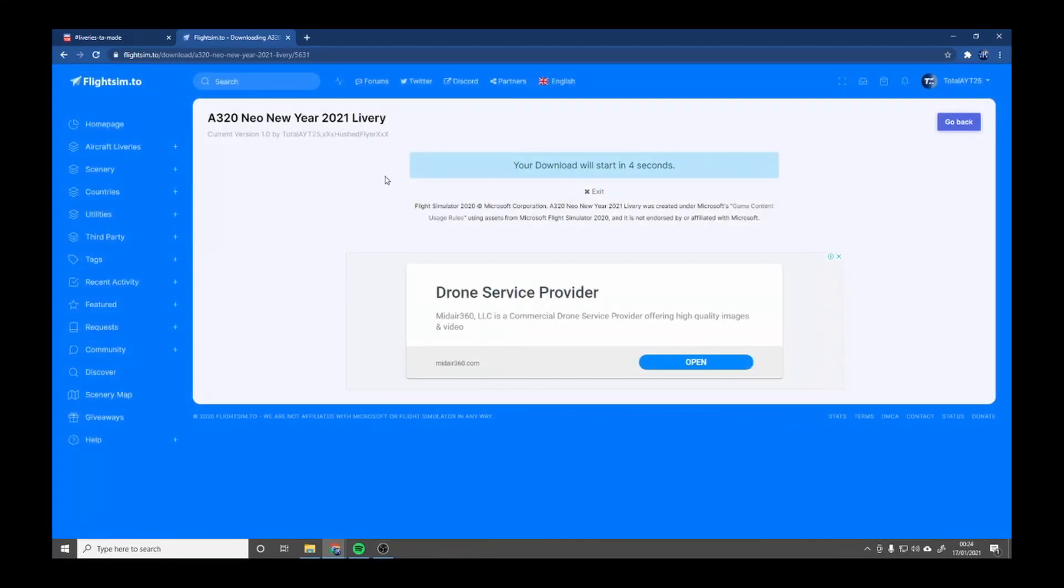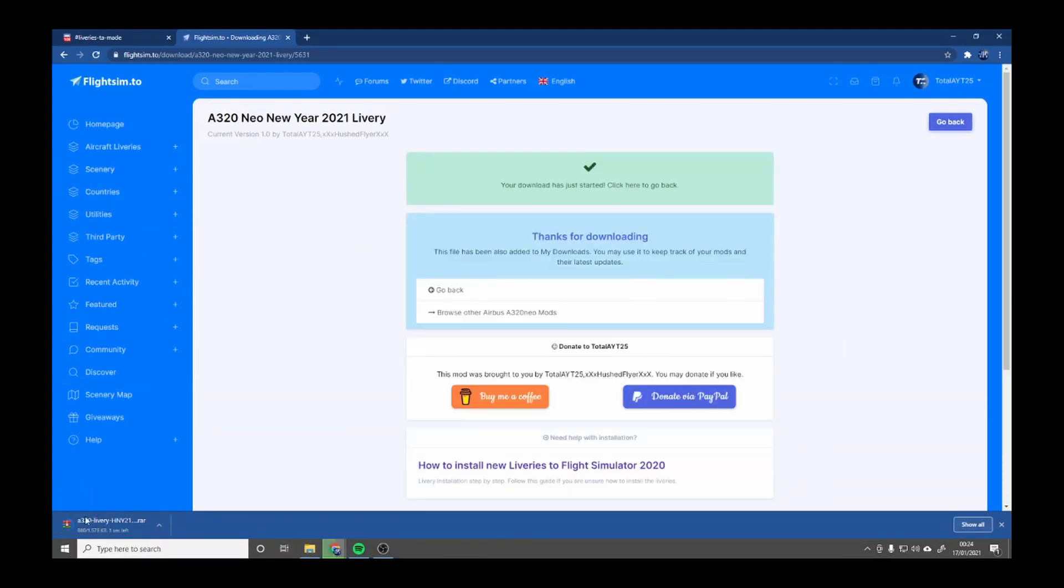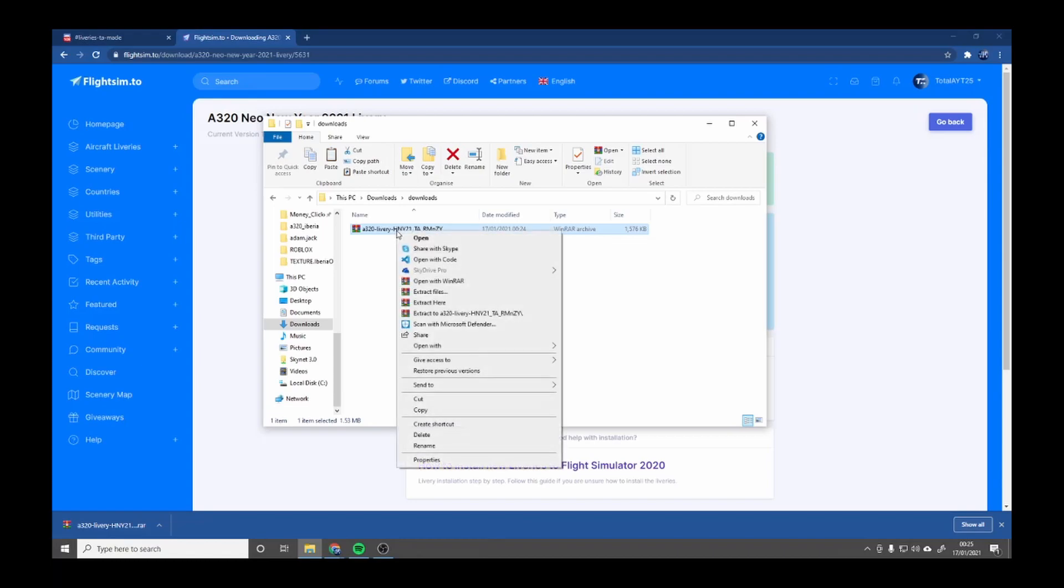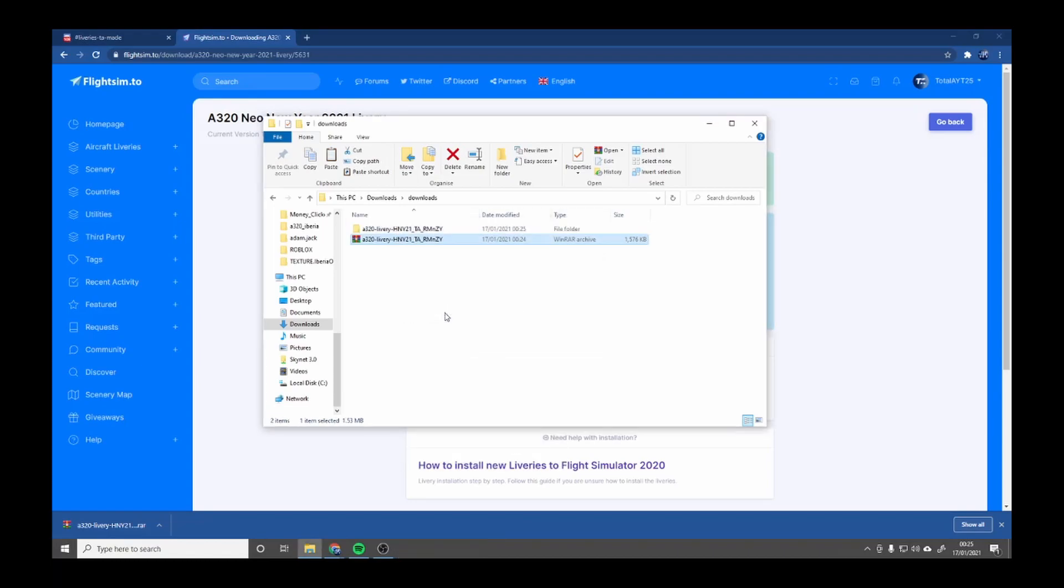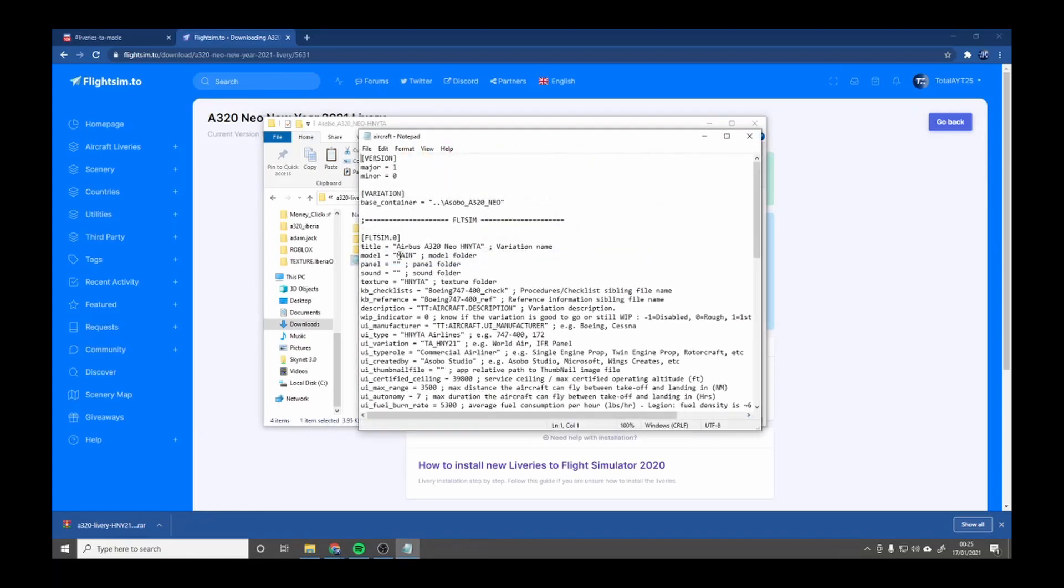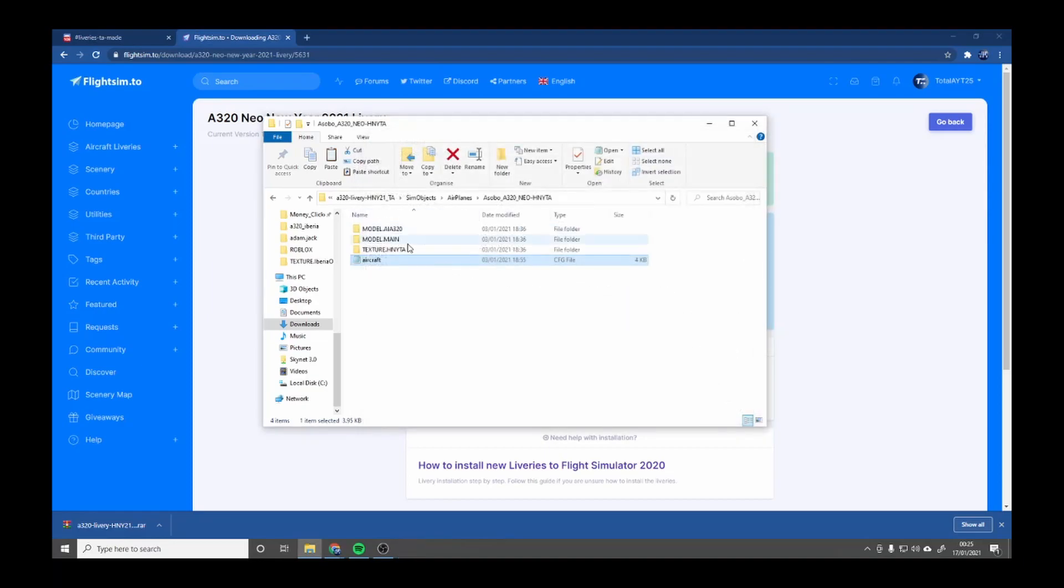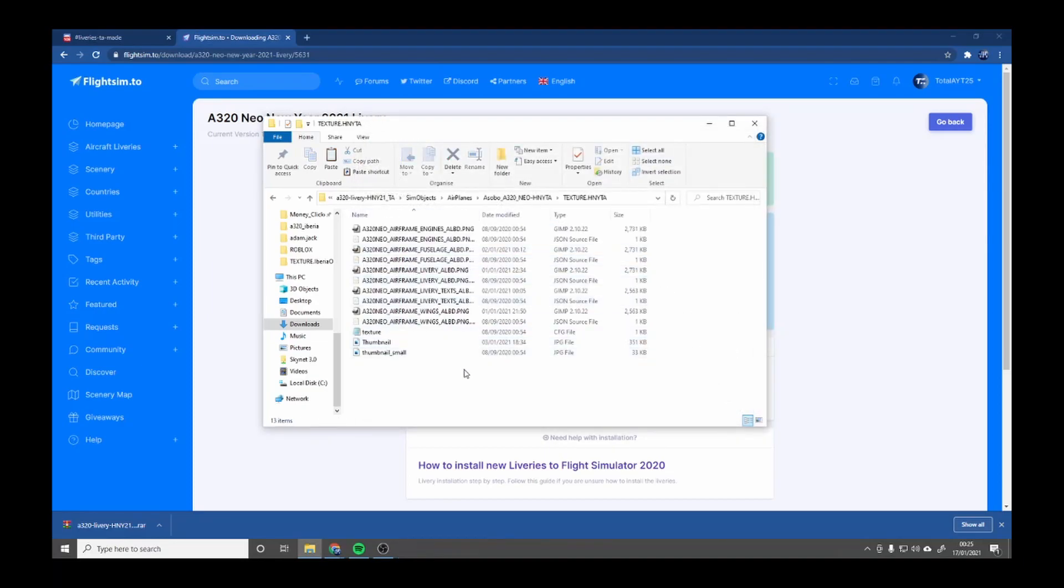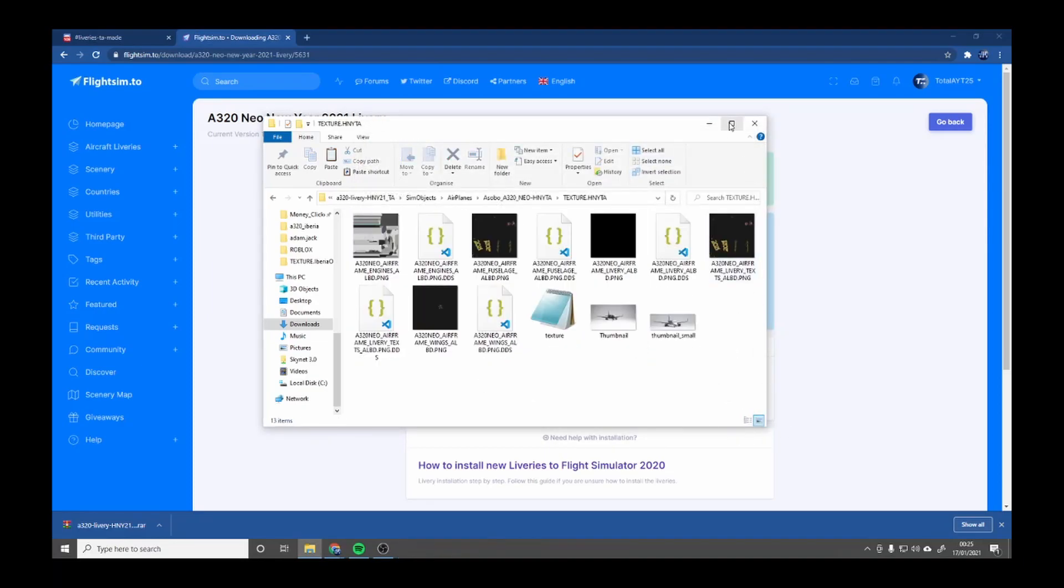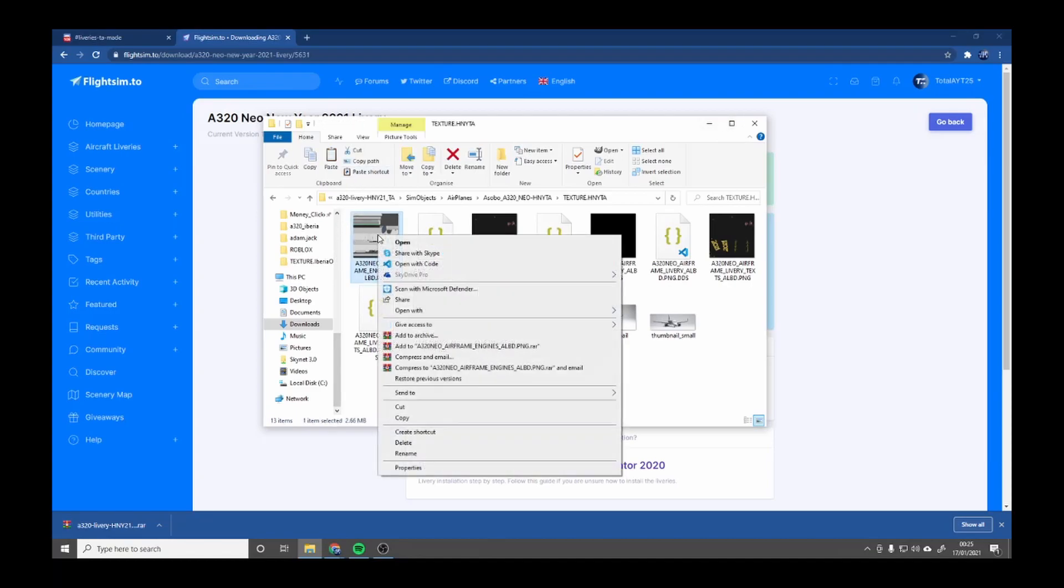Once this is downloaded, you're going to make your way to your downloads. You want to make sure it's in your downloads. What you're going to do is right click, extract, open this up, make your way through to texture. Now this is the engine. You're going to open that up with GIMP.